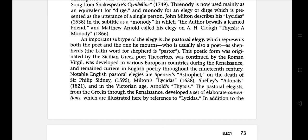The pastoral elegies from the Greek through the Renaissance developed a set of elaborate conventions, which are illustrated here by reference to Lycidas.